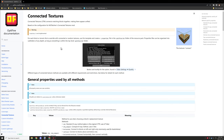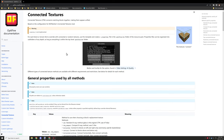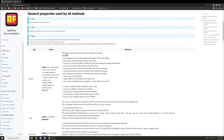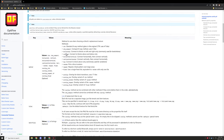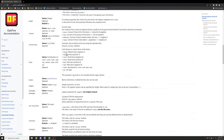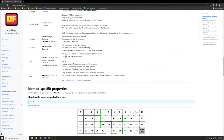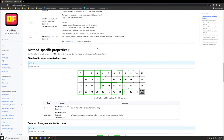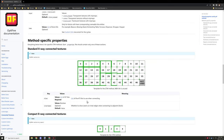Hello guys and welcome back to another mCreator tutorial. Today I'm going to be showing you how to make a connected texture mod or CTM using Optifine and a whole bunch of textures.